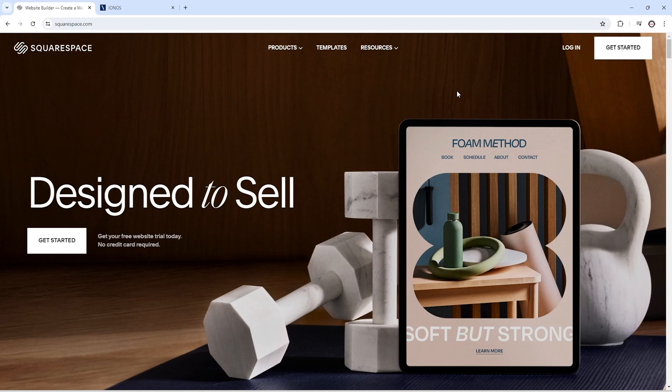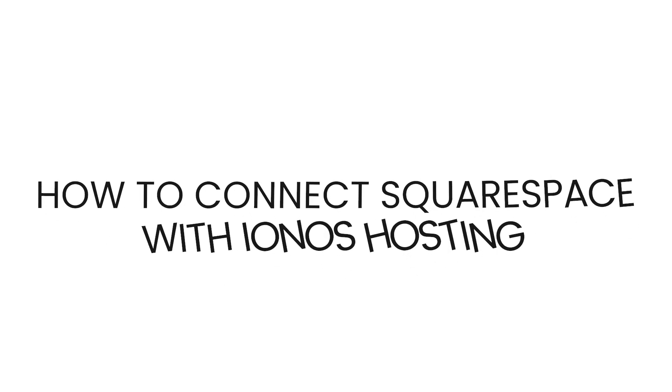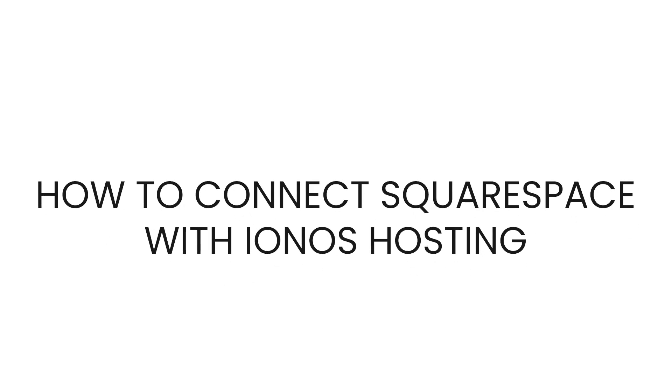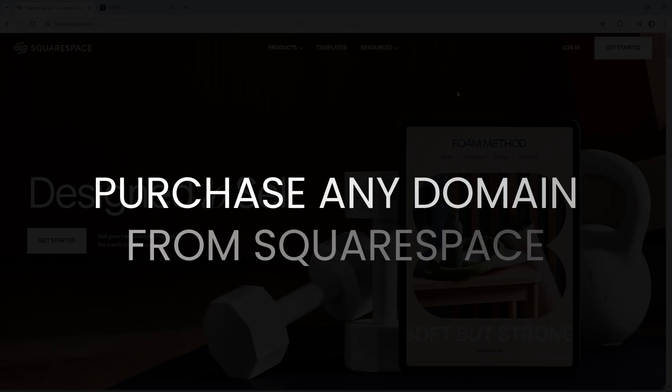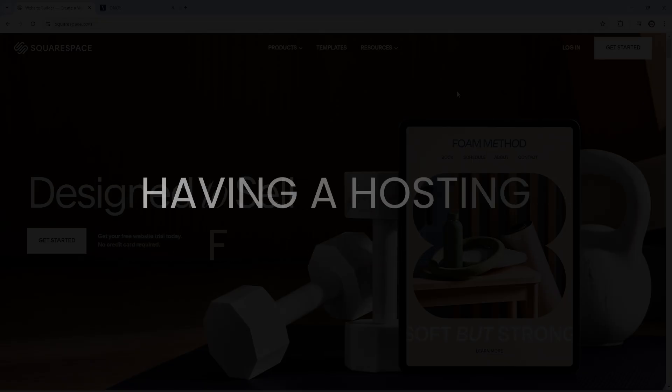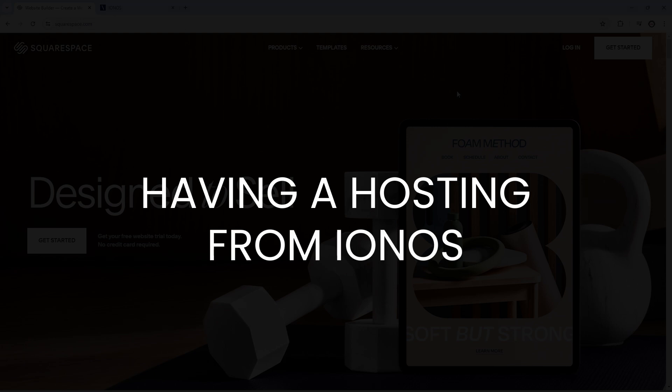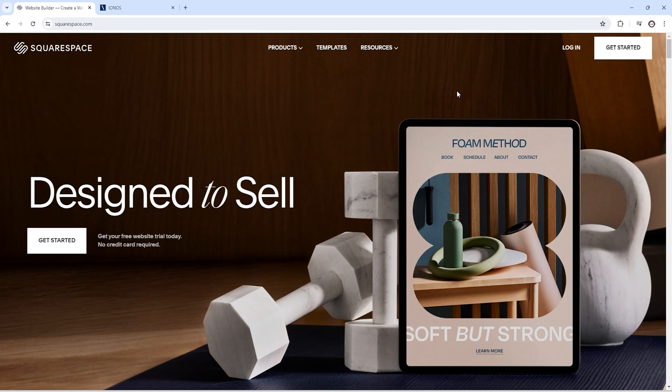Hello everyone, in this video I'm going to show you how you can connect your Squarespace domain with your IONOS hosting. For example, if you purchased a domain from Squarespace and you have hosting from IONOS, these are the steps that you need to follow to connect your Squarespace domain with your IONOS hosting.